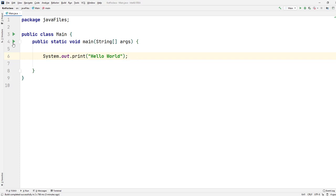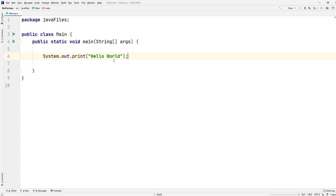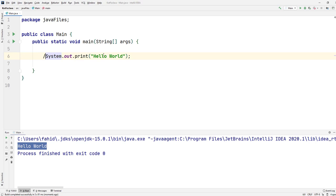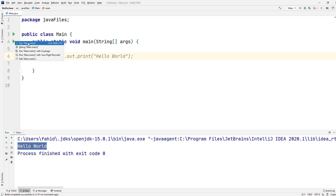First, I'm just going to run this main method here to get us started. So we have 'Hello World' printed out. If I now comment it out and run it